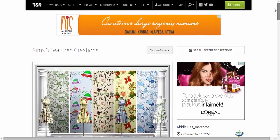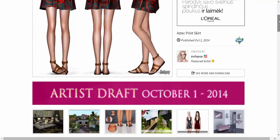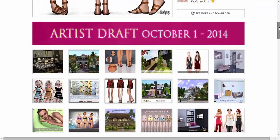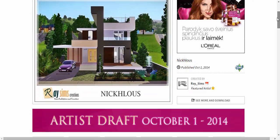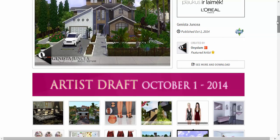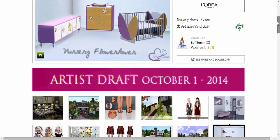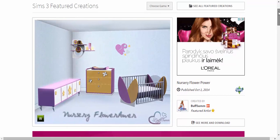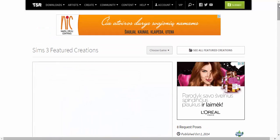This is The Sims Resource — I think it's one of the most popular sites for Sims 3. I use it almost all the time. I love it. They have really cute stuff and I really recommend you guys trying this.